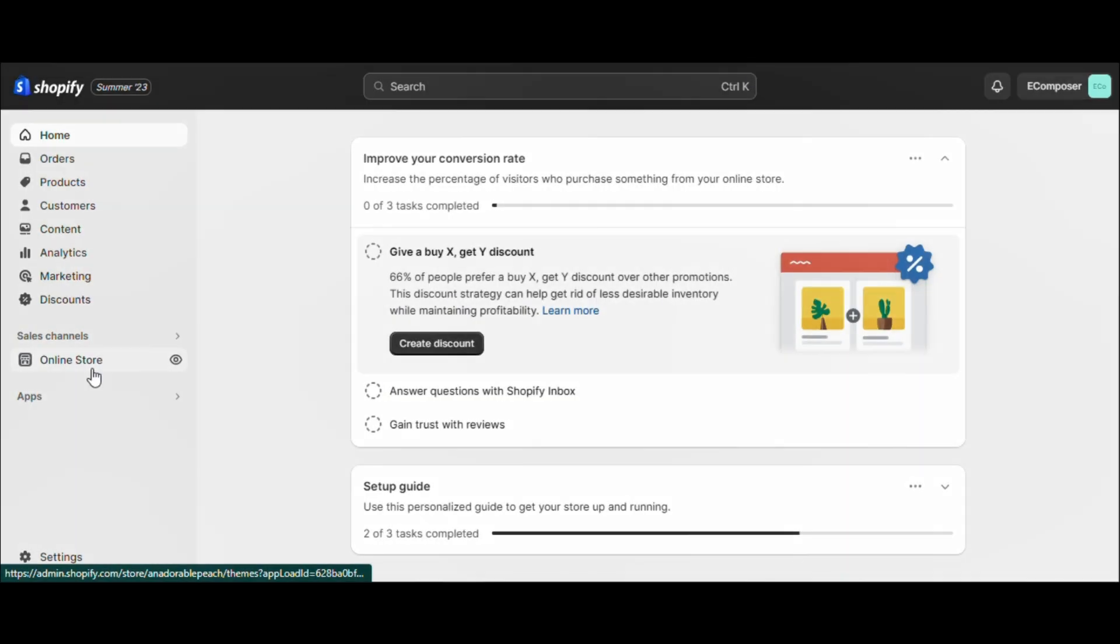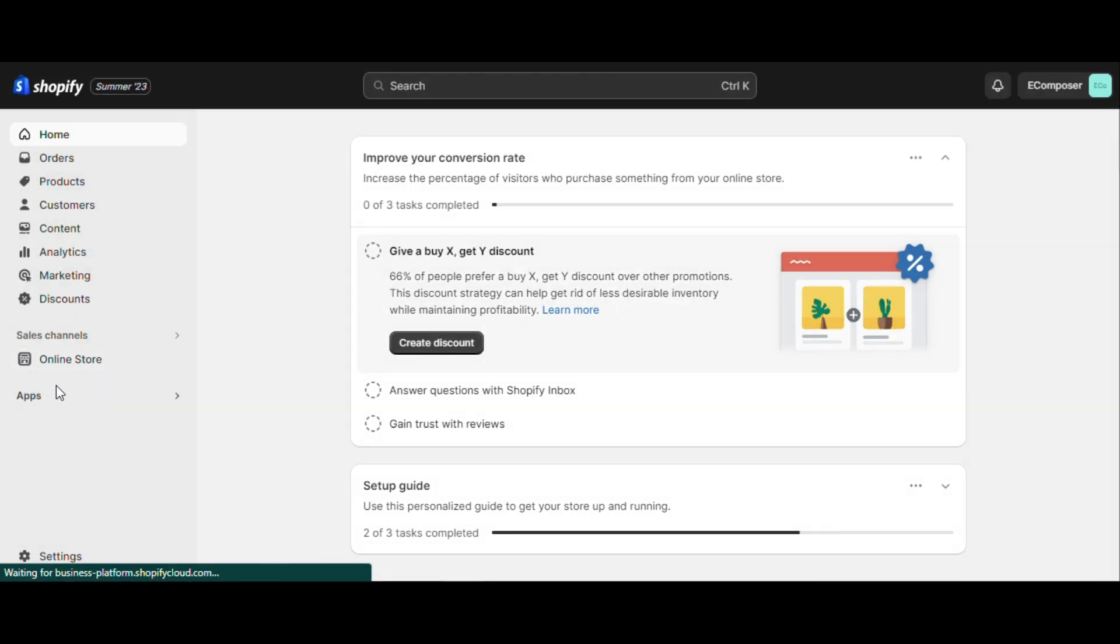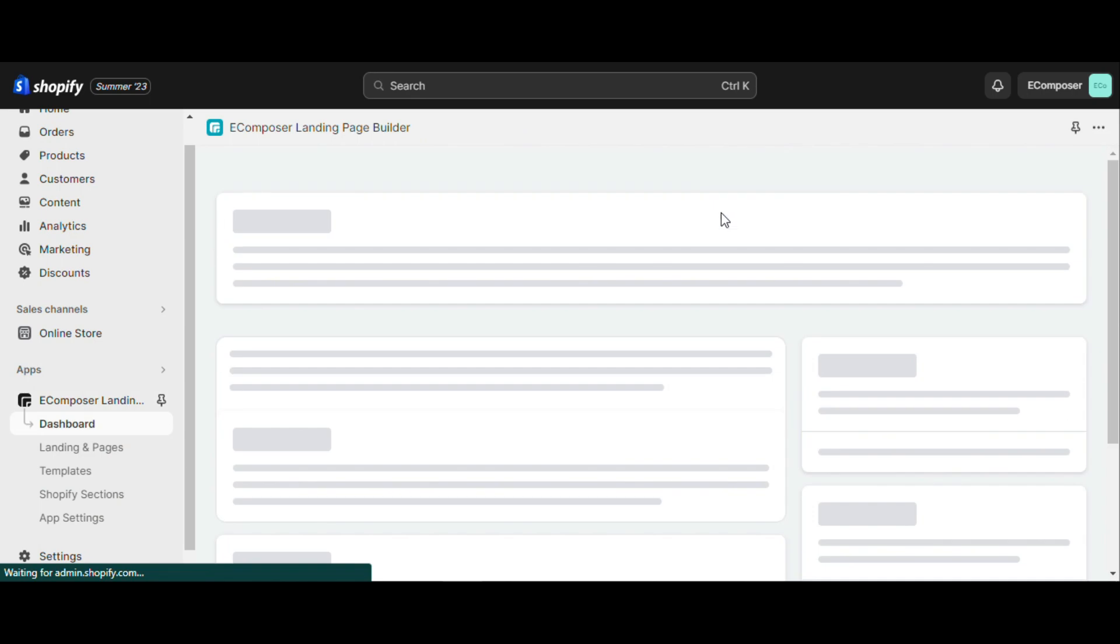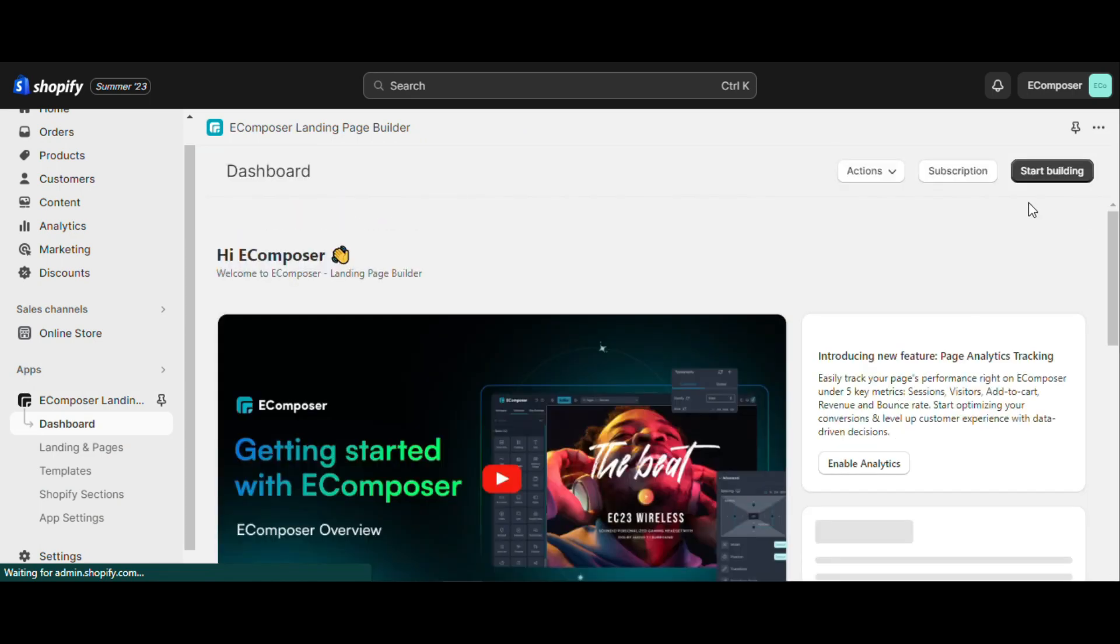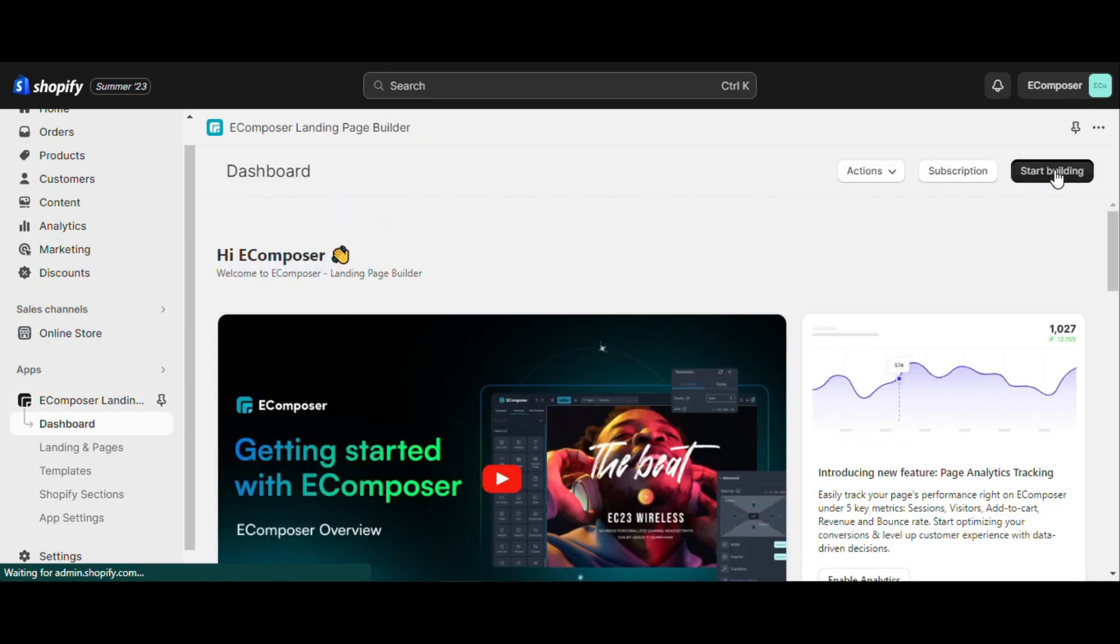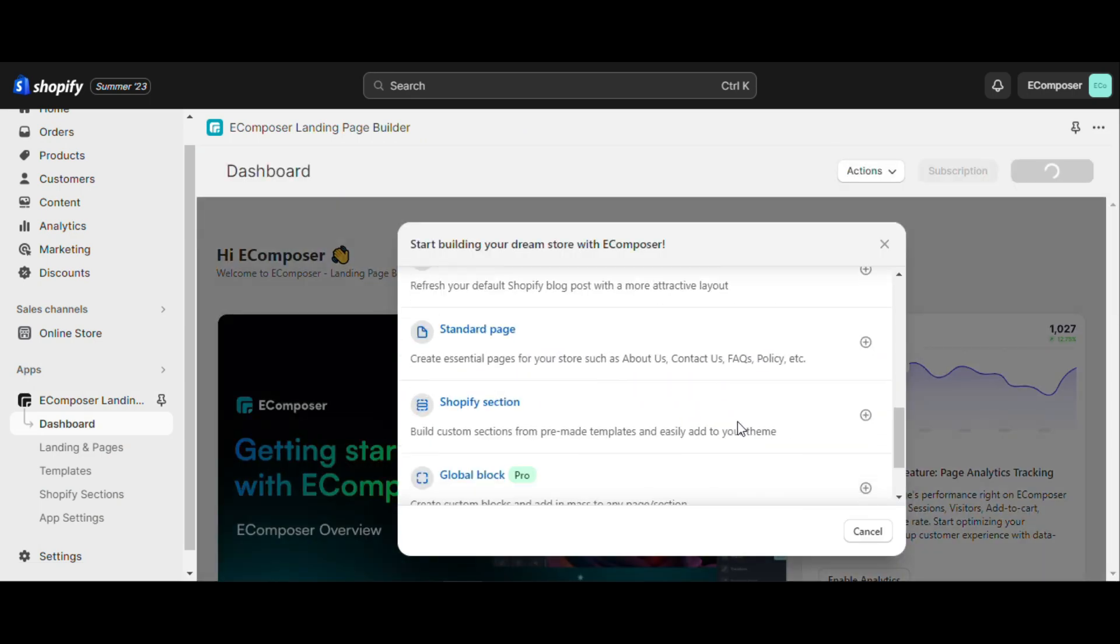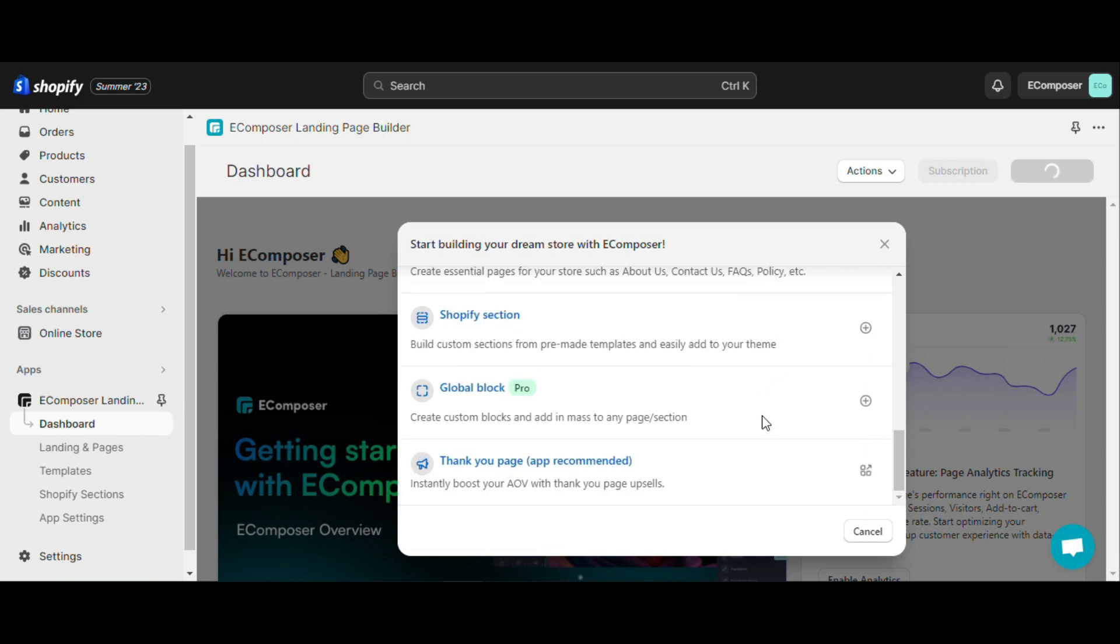To start editing global typos and color, you need to visit eComposer's editor. First, I'll go to the Shopify dashboard and open eComposer. At the eComposer app dashboard, I choose start building button and select build Shopify section to start editing my global colors and typos.